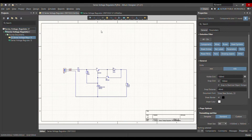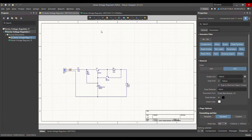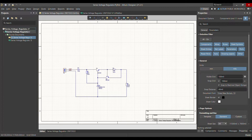Today I'm going to talk about the output job file — how you can generate the data for a PCB manufacturer, and which documents you need to provide to the PCB manufacturer so that he can manufacture the PCB.